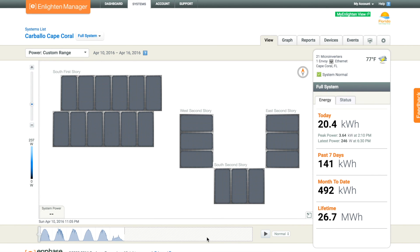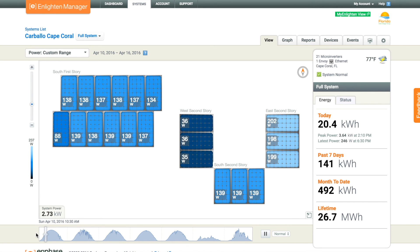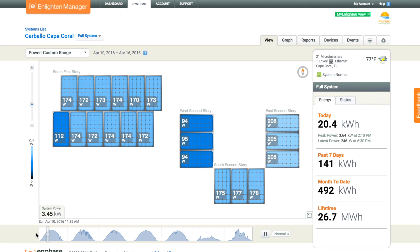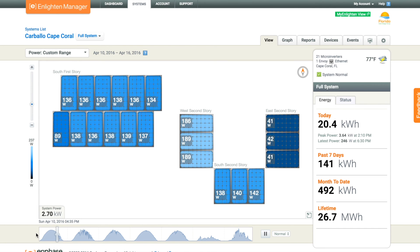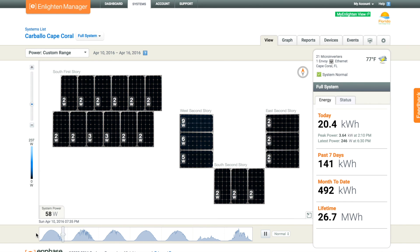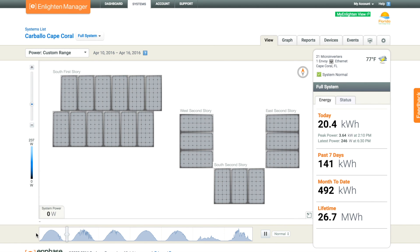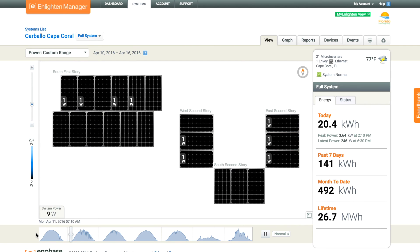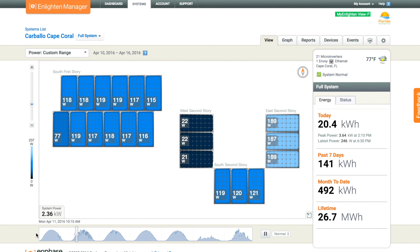You can pick a date range, going back all the way to the beginning of production for the system. This was a really great week until the end — each day had some pretty stable power production with nice curves. But at the end of the week, the second-to-last day was a really cloudy day all day.